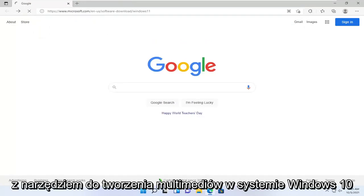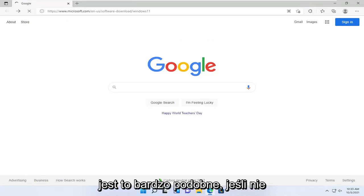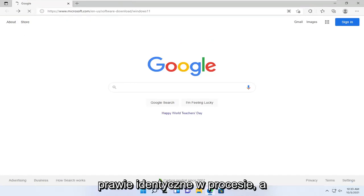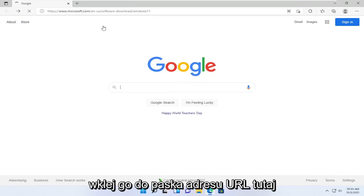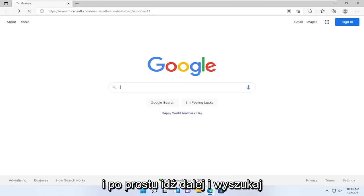If you're familiar with the Windows 10 media creation utility, this is very similar — if not almost identical — in process as well as appearance. Go ahead and paste it into the URL address bar and search for it.